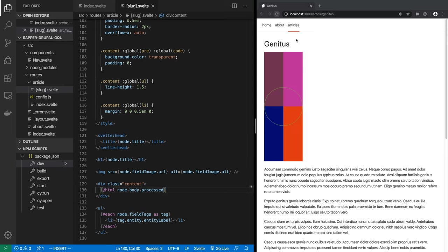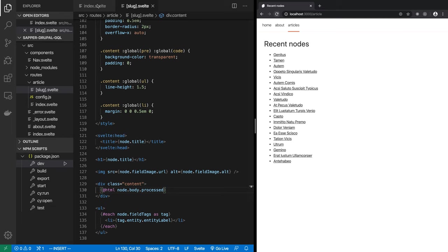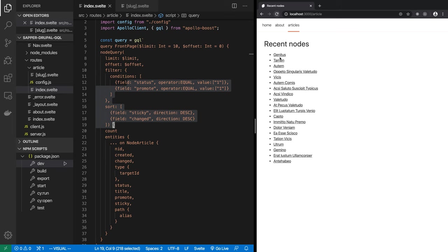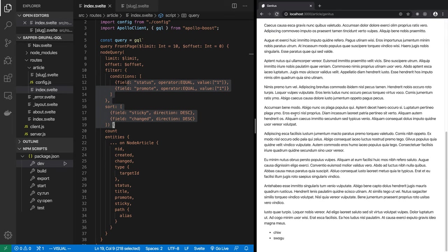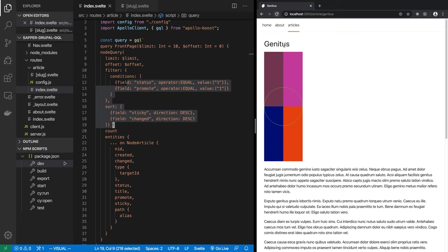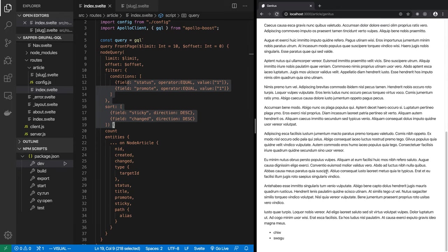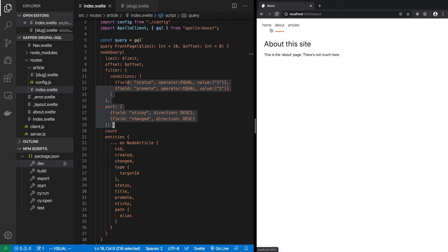So, let's take a look again. We have this articles listing page being generated using the first query, the GraphQL query that we wrote here. And when you click on it, you are getting the detail page of the article. It has the image, the title, the body. You can even get information about the author. So, all those things are present. And now, you have a Sapper and Svelte version of your Drupal site.